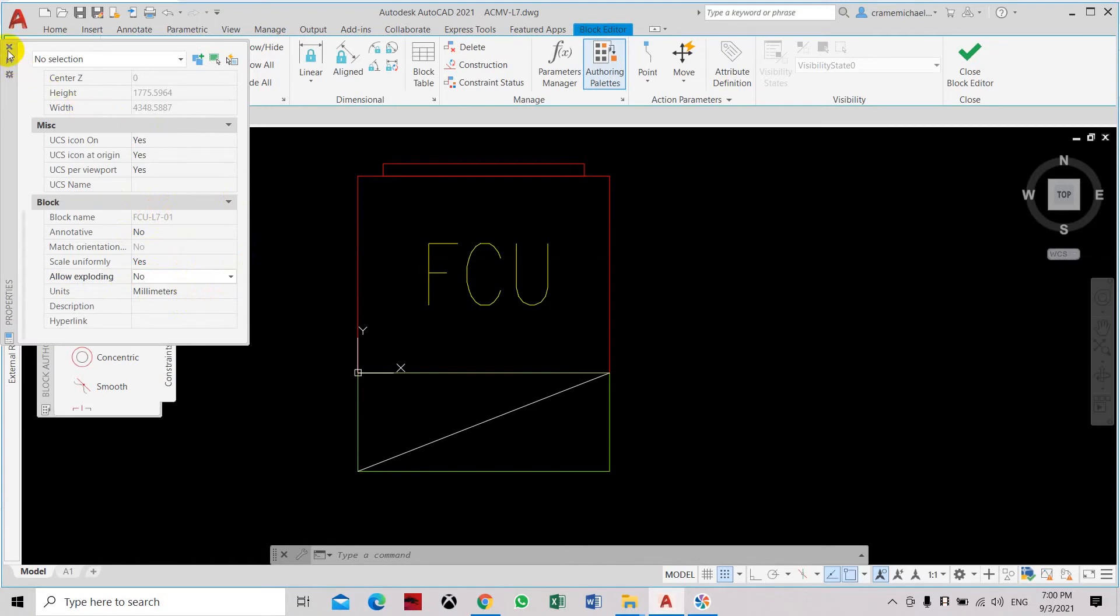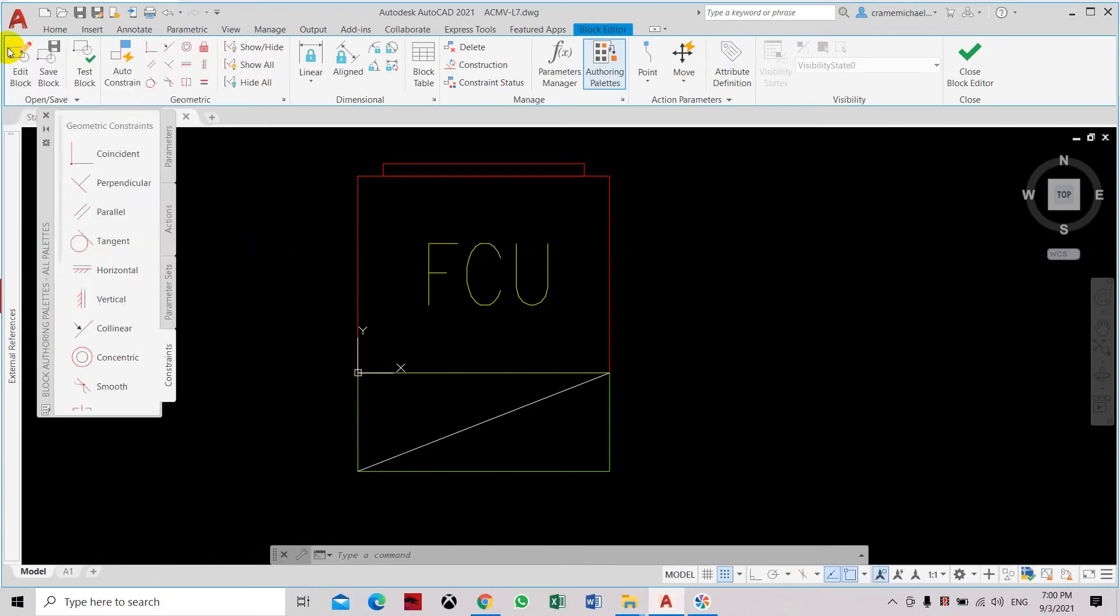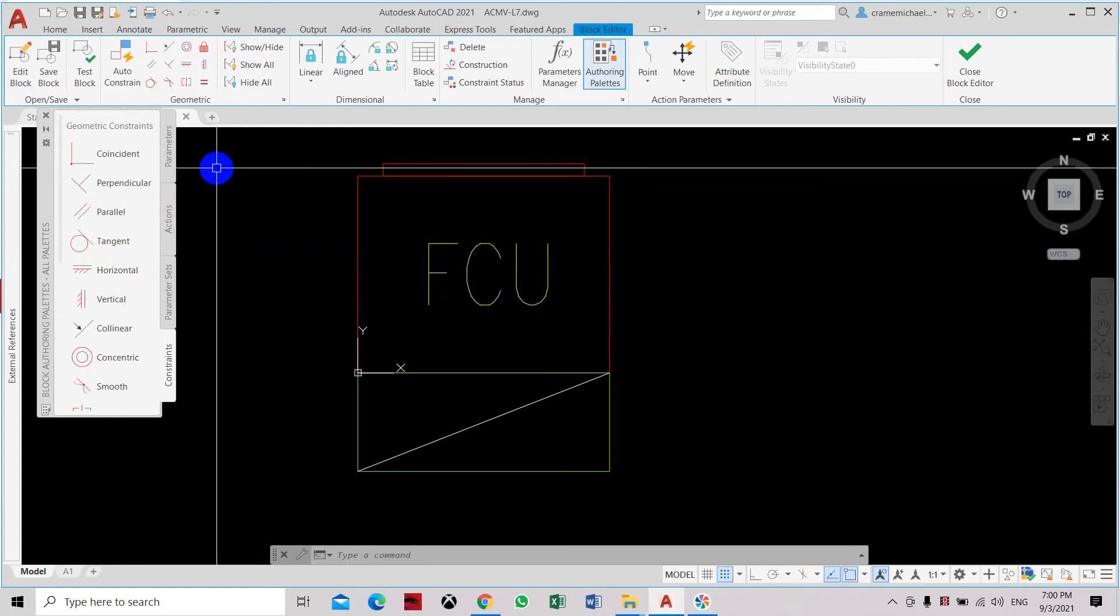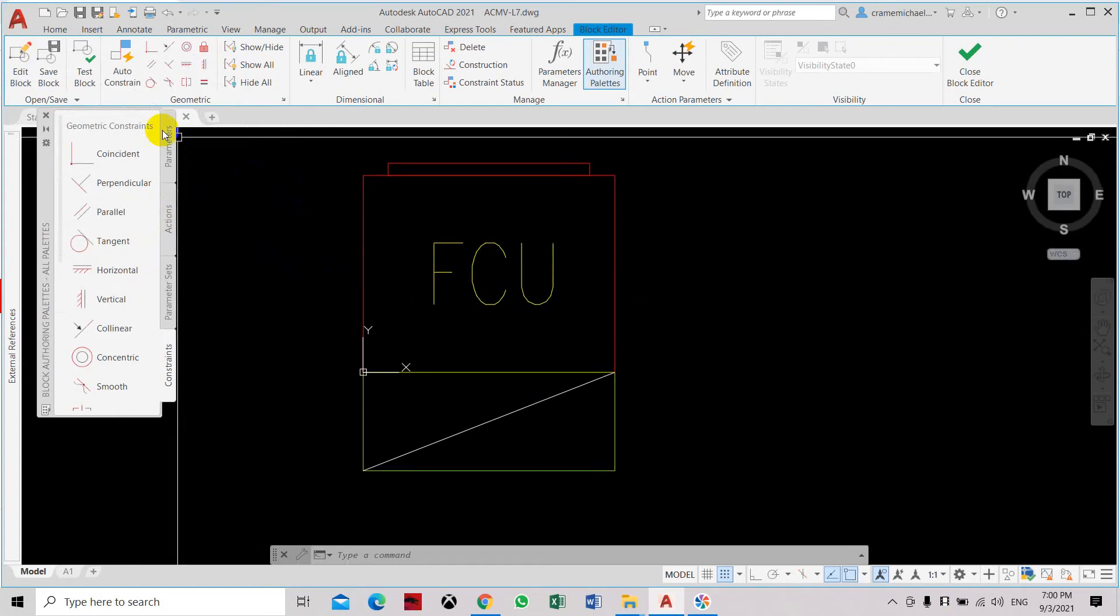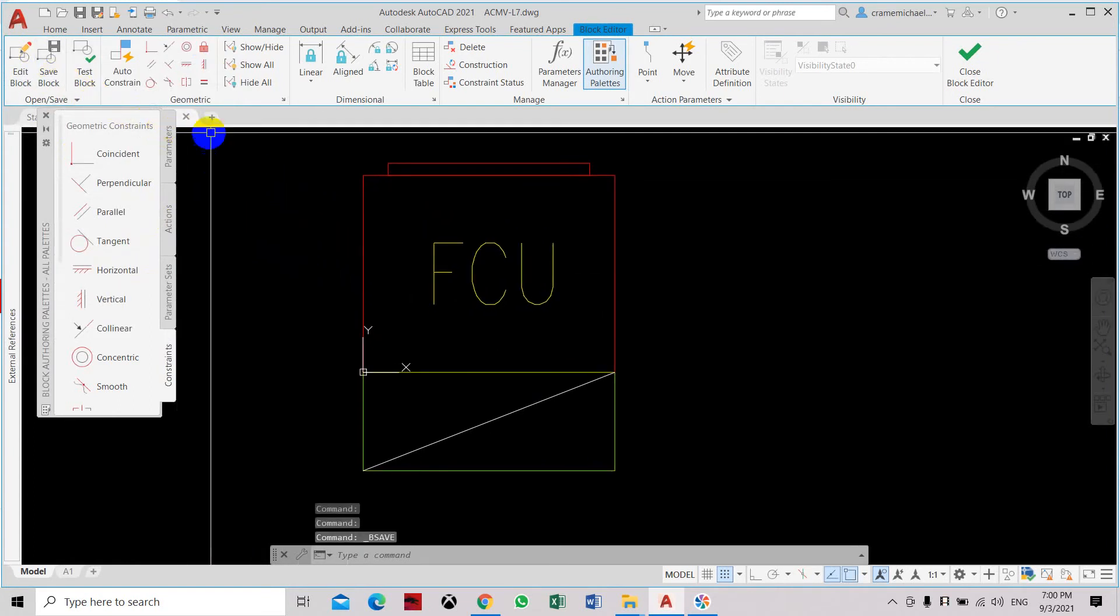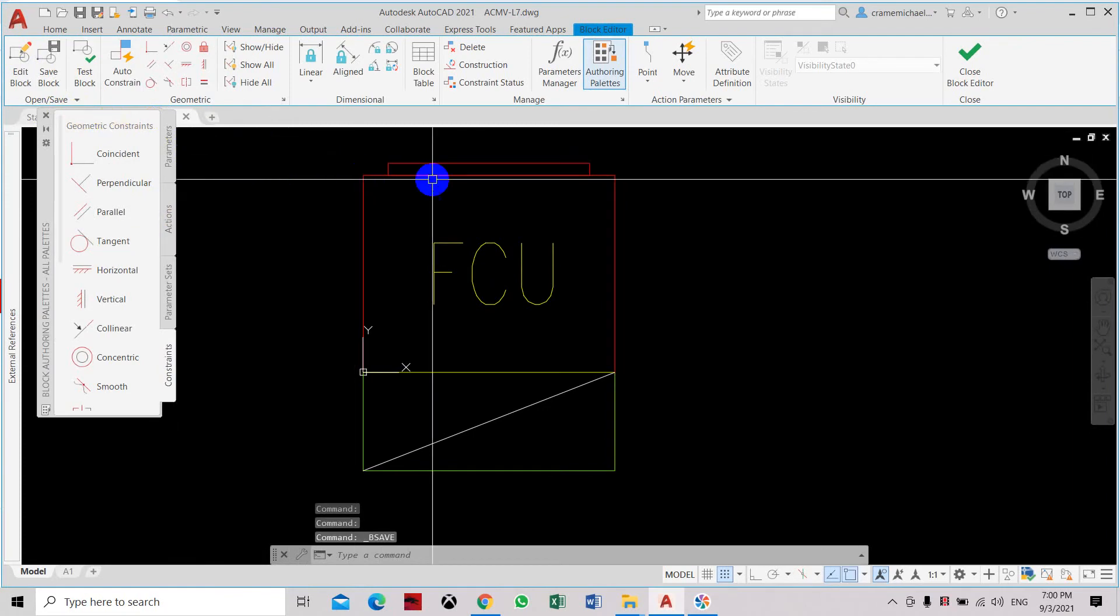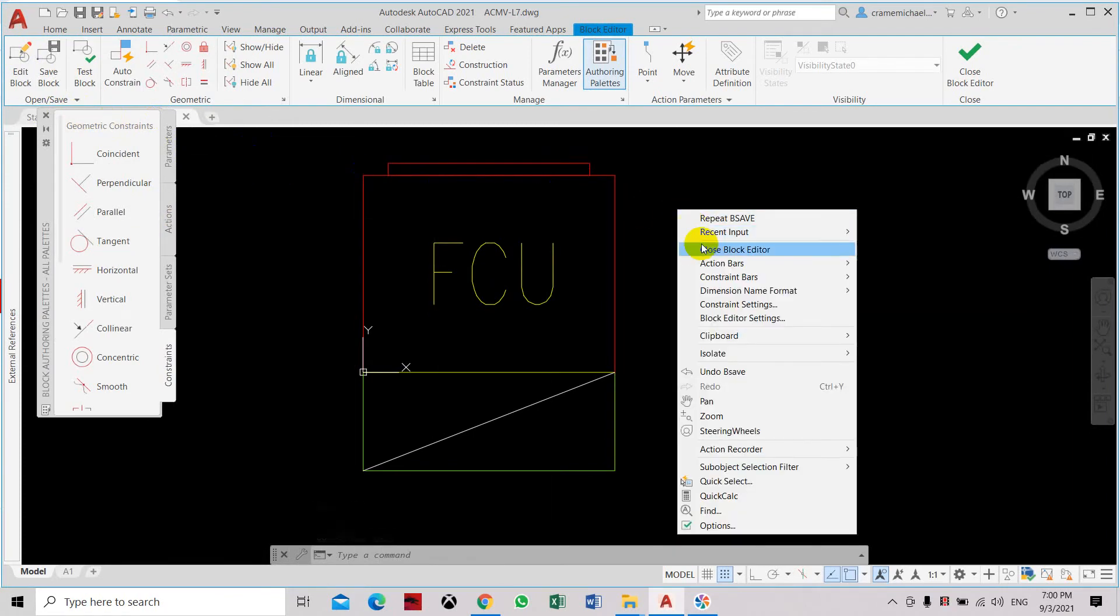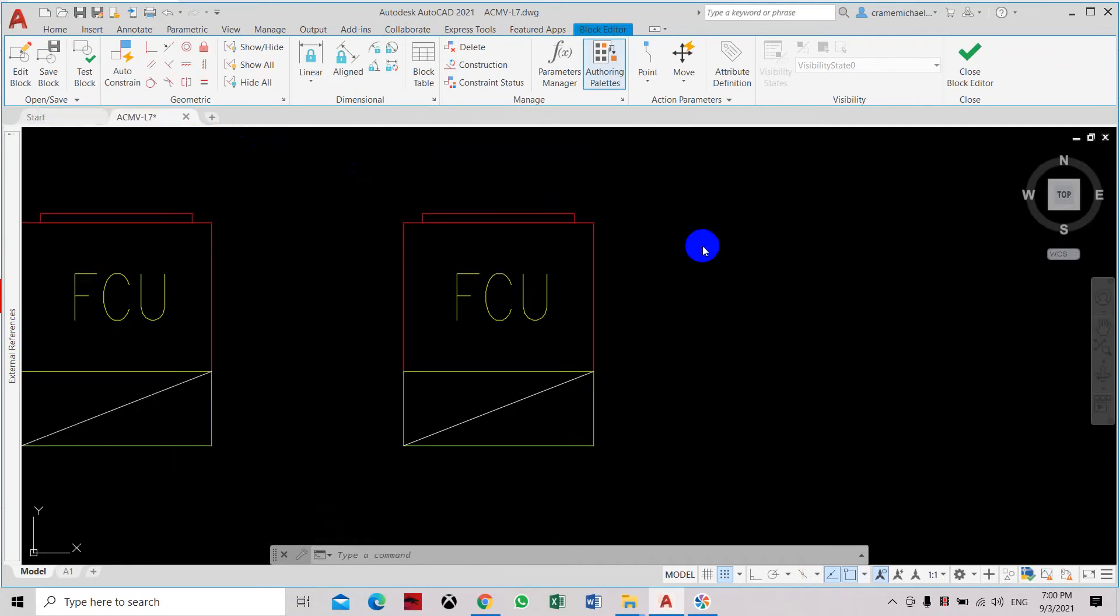Once that's set, exit or close the block editor property box. Here you can save block and then close the block editor. Just right click, close the block editor.